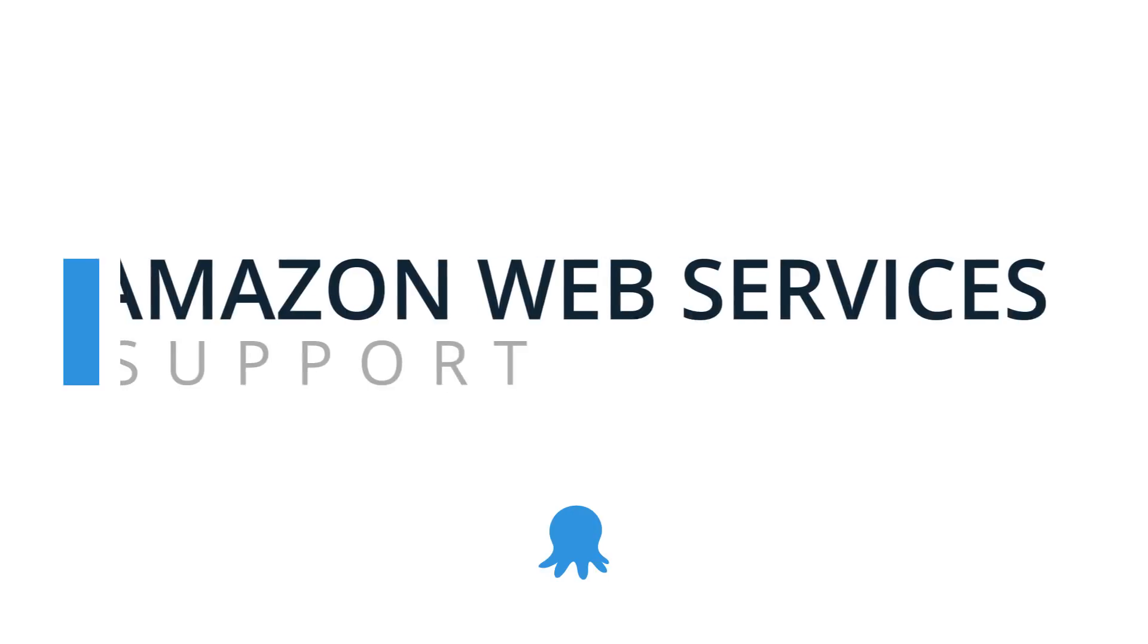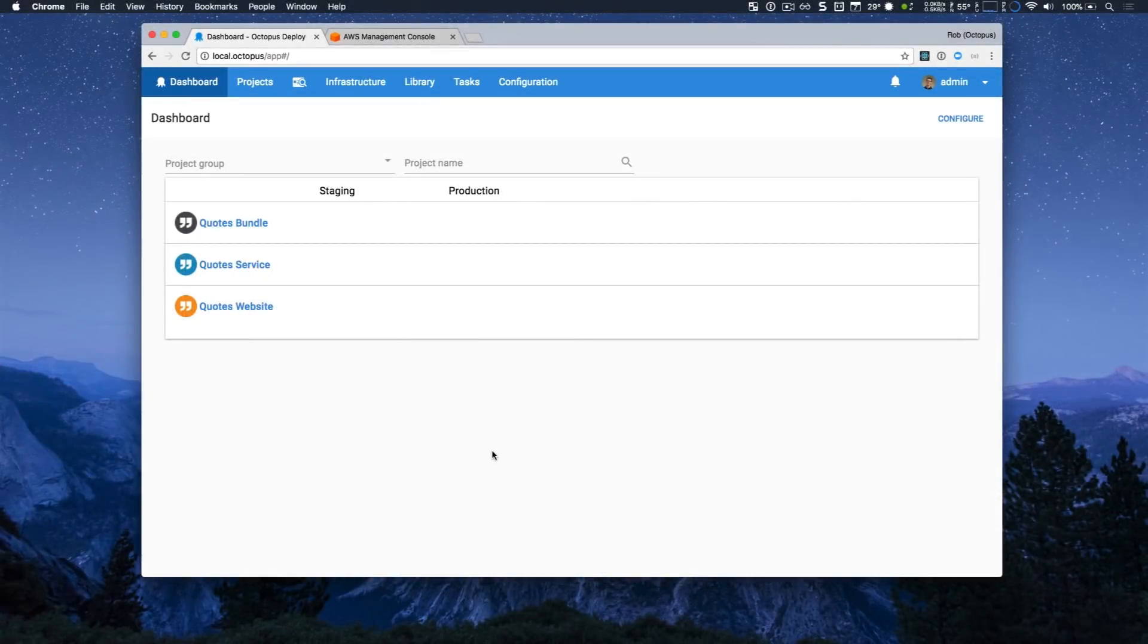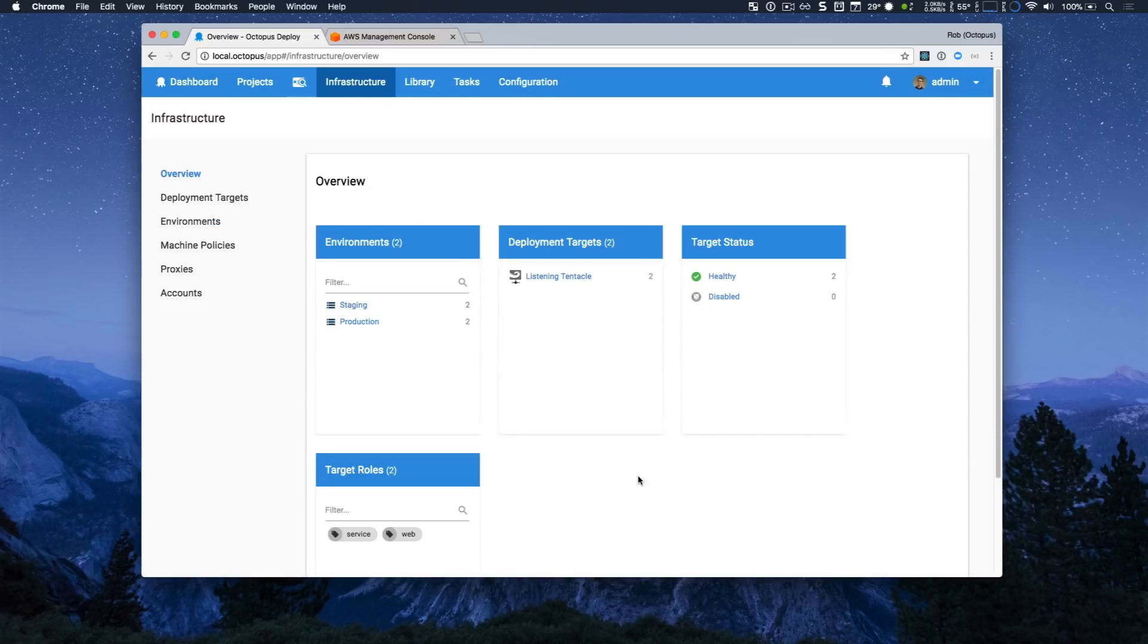I have a local Octopus server and I have three projects. First, I'm going to head over to my infrastructure. So I have two environments, staging and production.